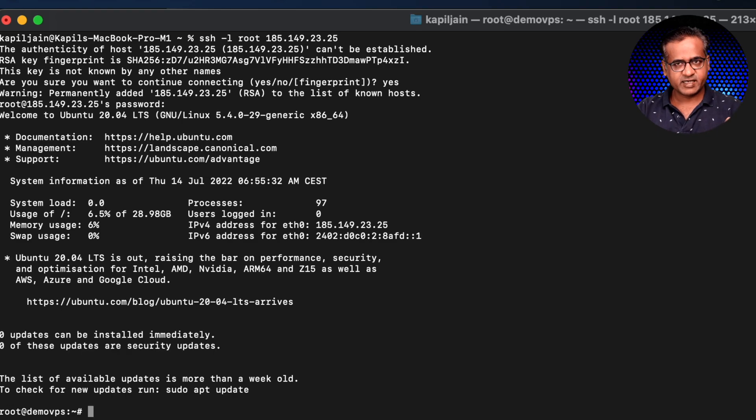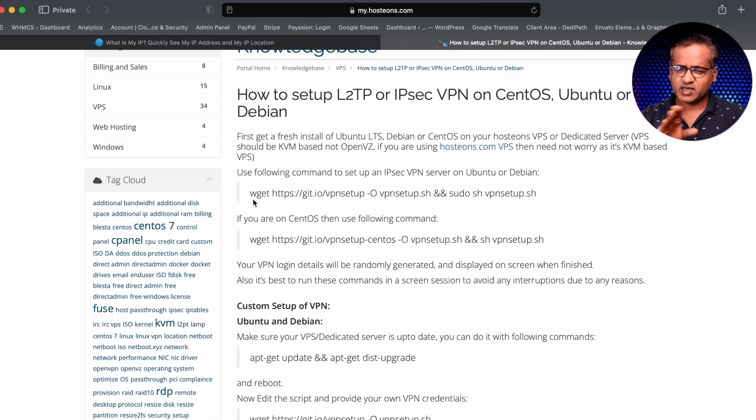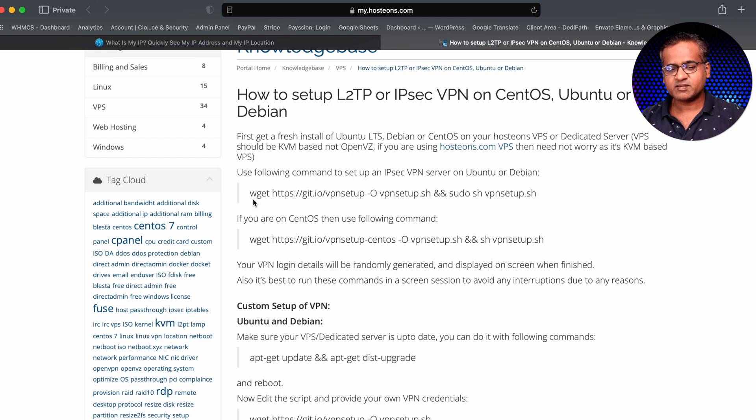So we are logged in. Now all you have to do is just run one command and our VPN server will be ready. I will give this full command in the description so you can just copy paste it from there.